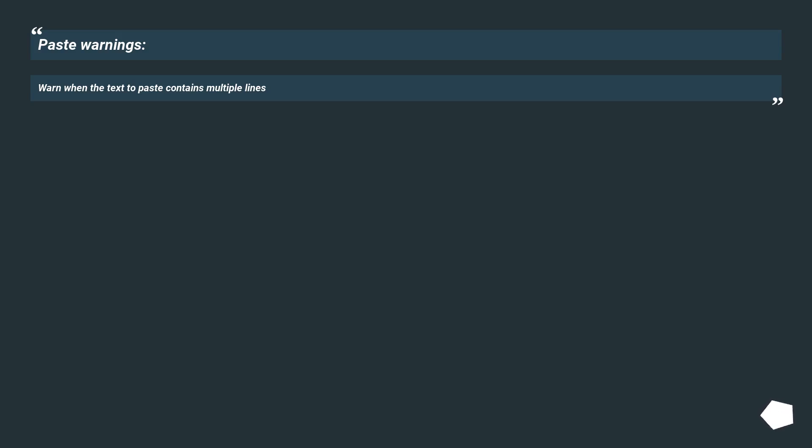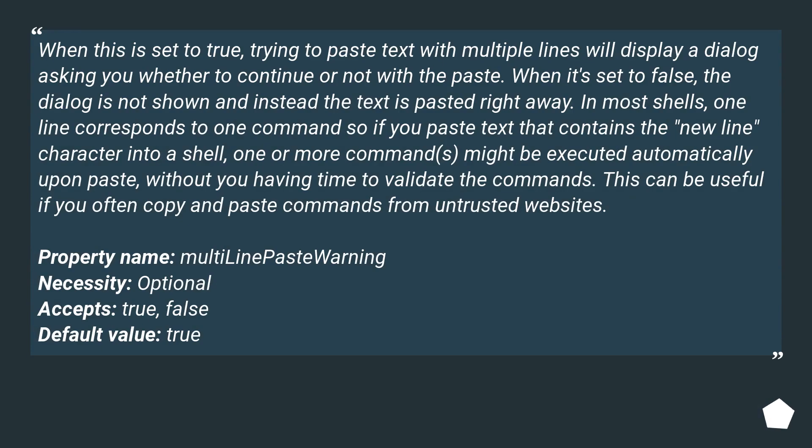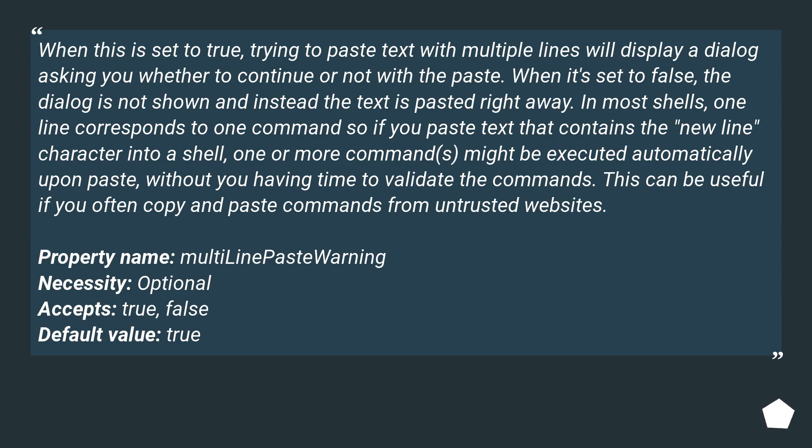When the text to paste contains multiple lines and this is set to true, trying to paste text with multiple lines will display a dialog asking you whether to continue or not with the paste. When it's set to false, the dialog is not shown and instead the text is pasted right away.